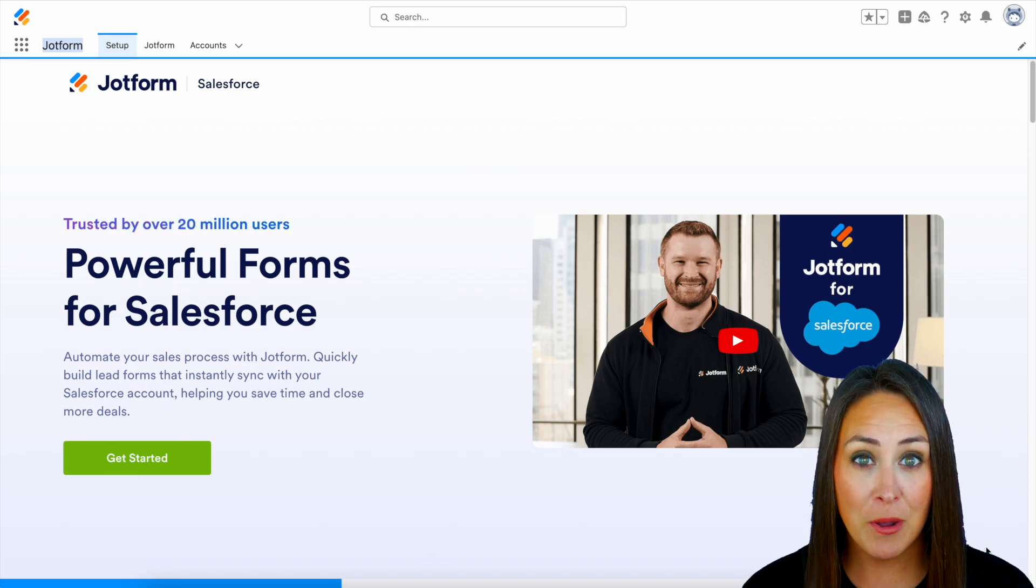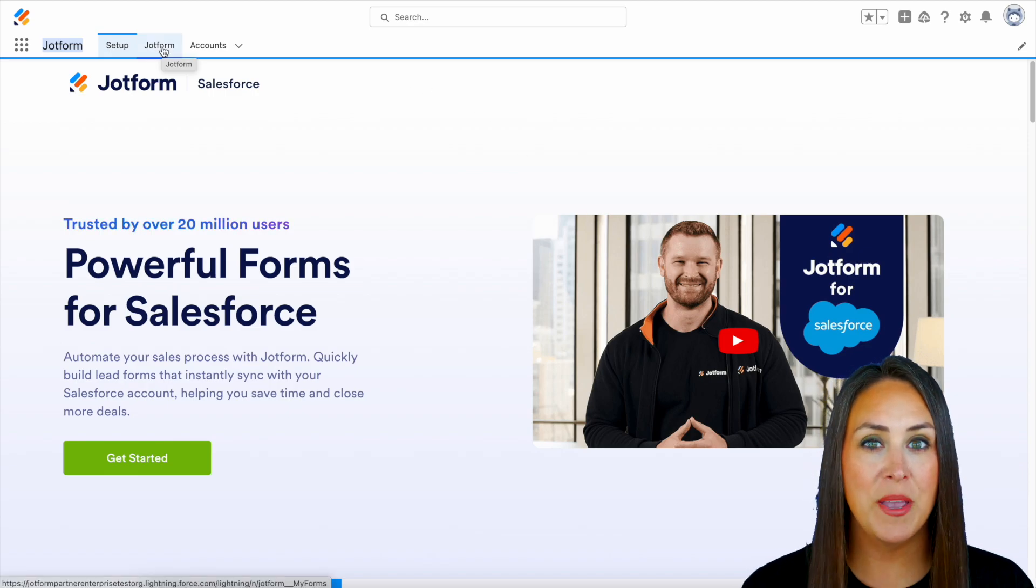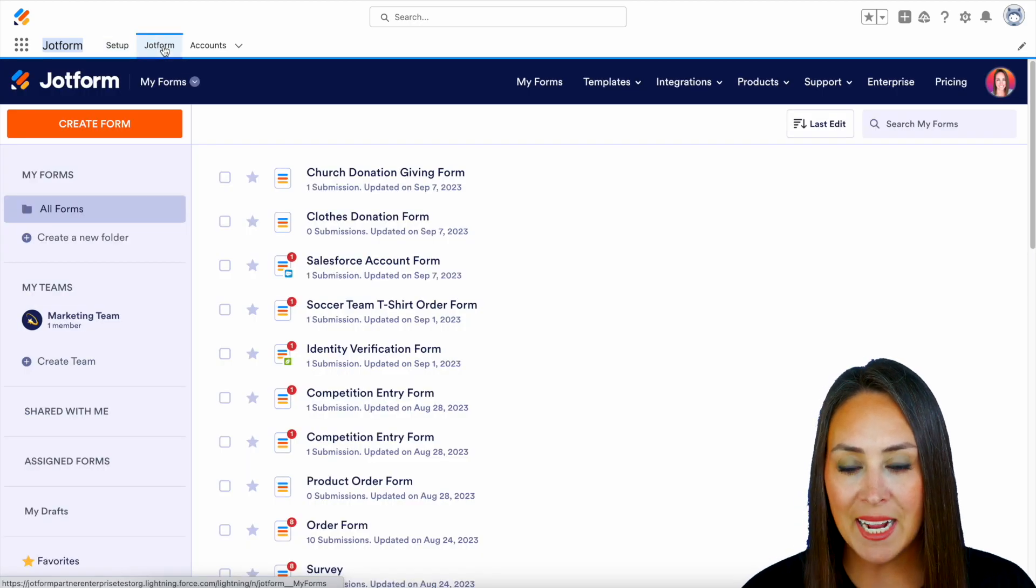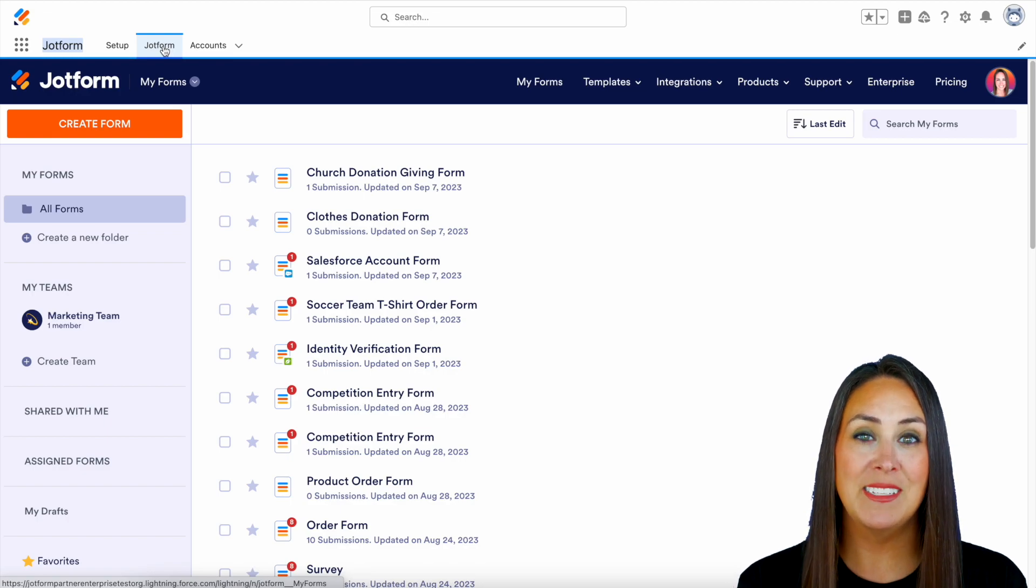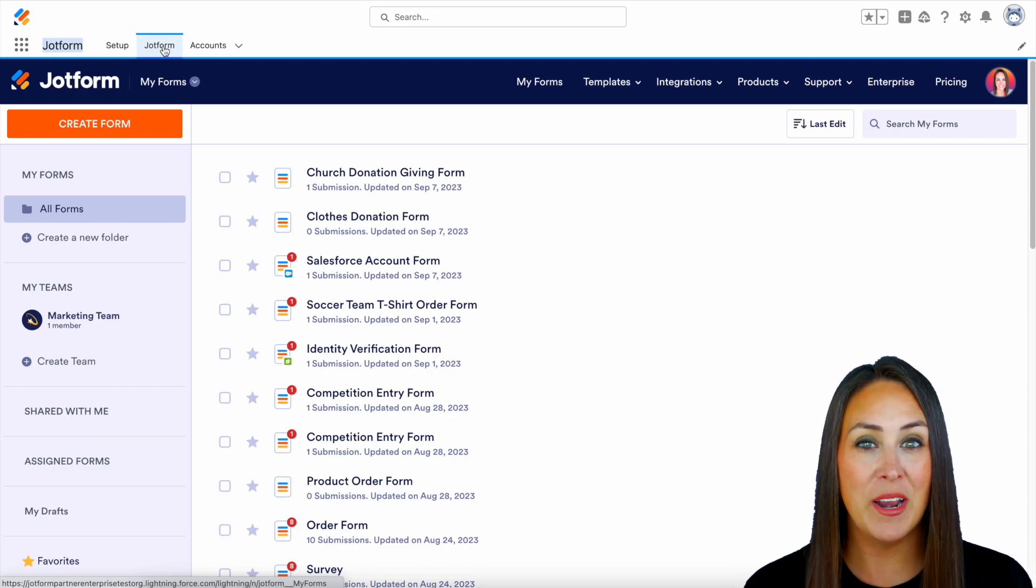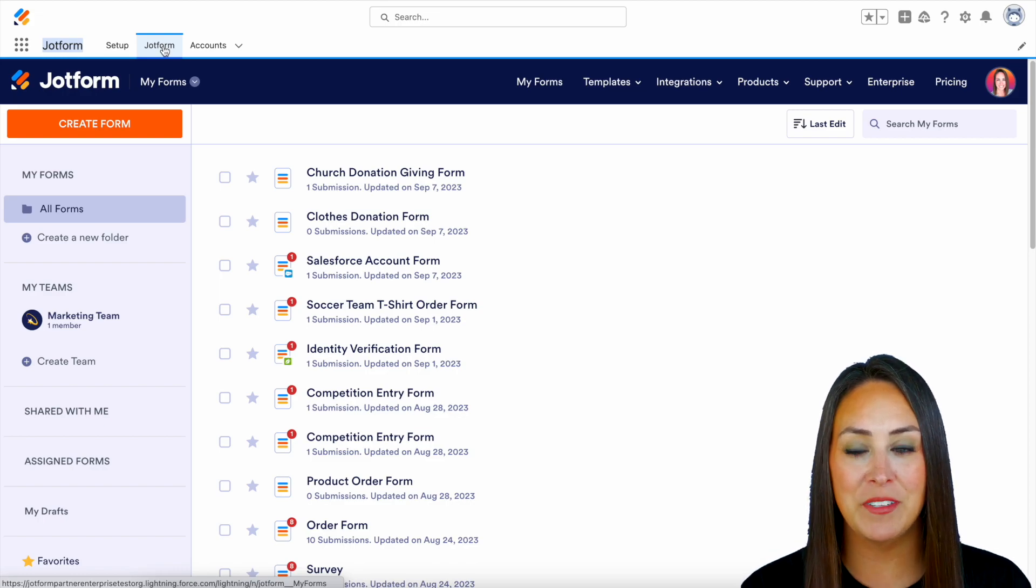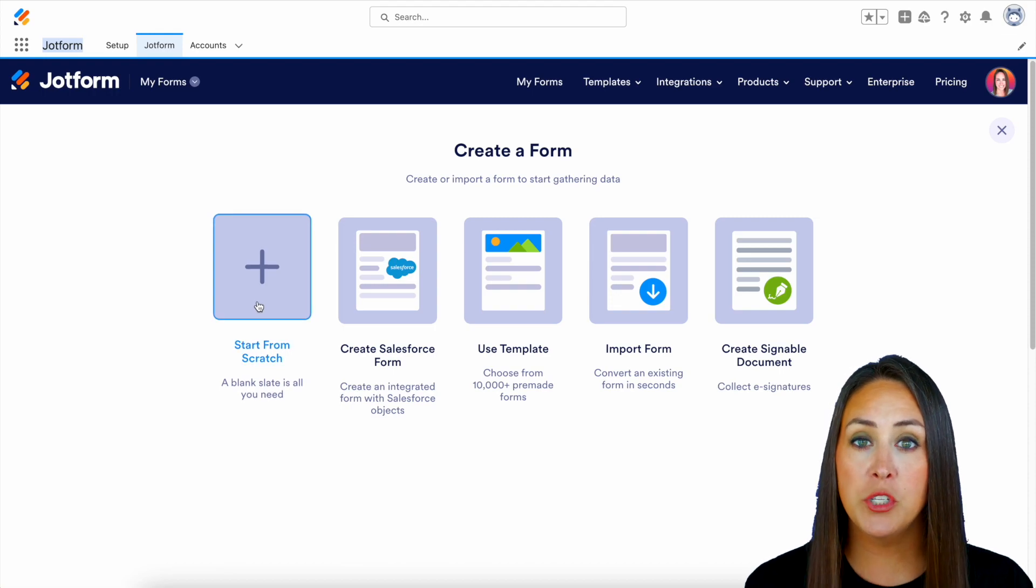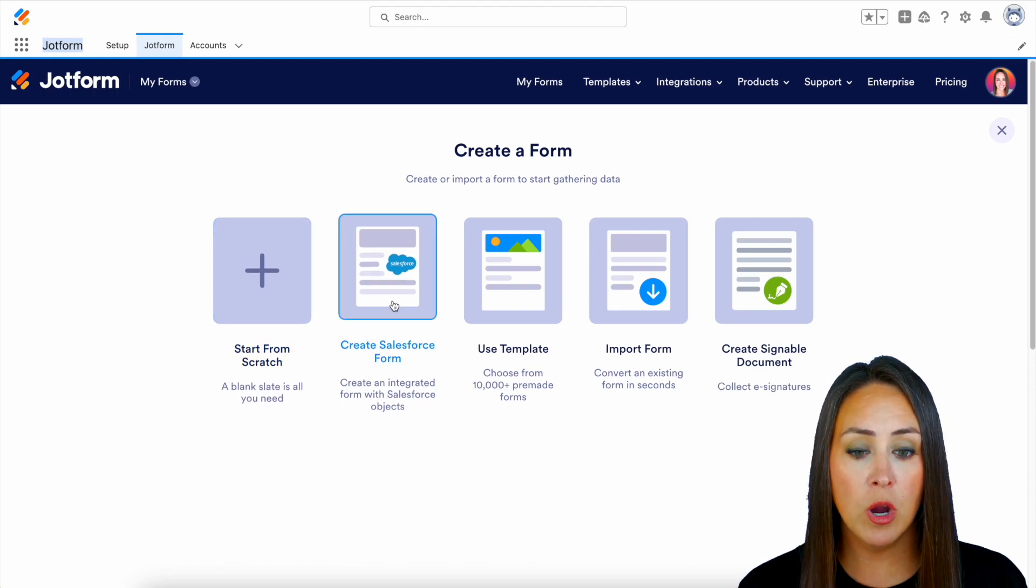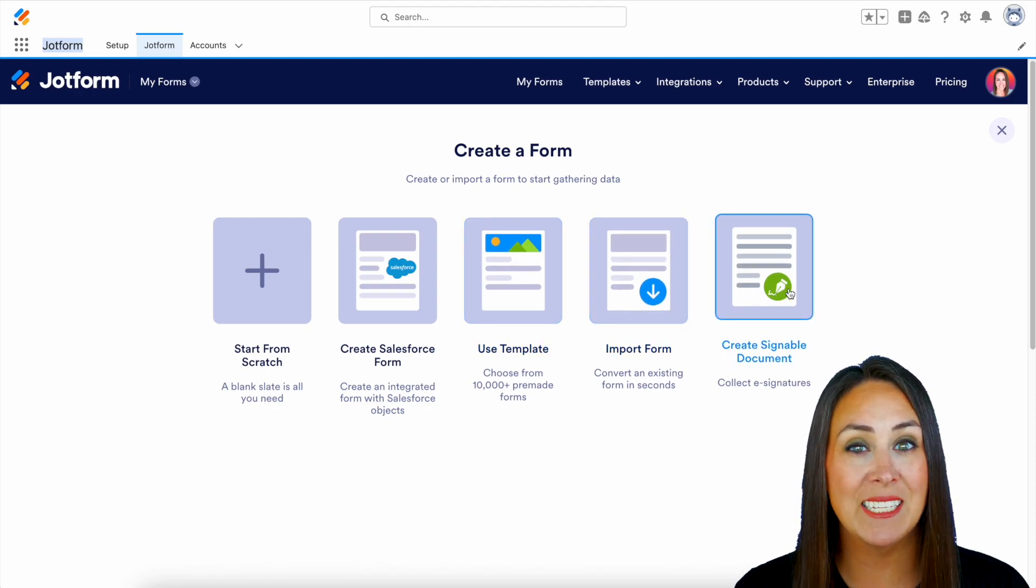Now from here I'm going to head up to the very top. We already have JotForm installed so I'm going to click on my JotForm tab and as you can see if you are familiar with JotForm this looks just like your dashboard. So in order to create this fillable form let's head up to the top left hand corner and create a brand new form. We can either start from scratch, create a Salesforce form, use a template, import a form, or create a signable document.